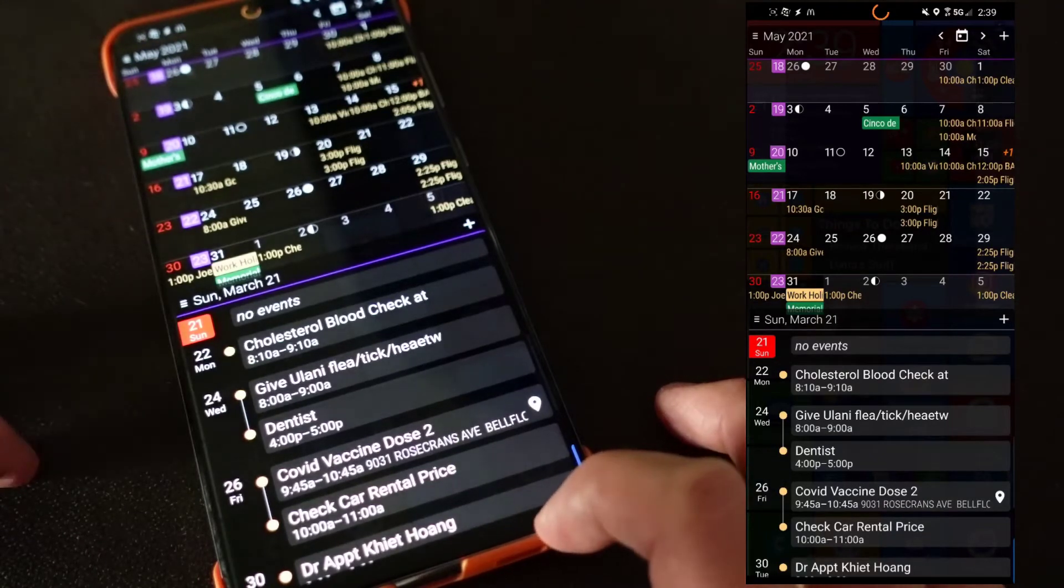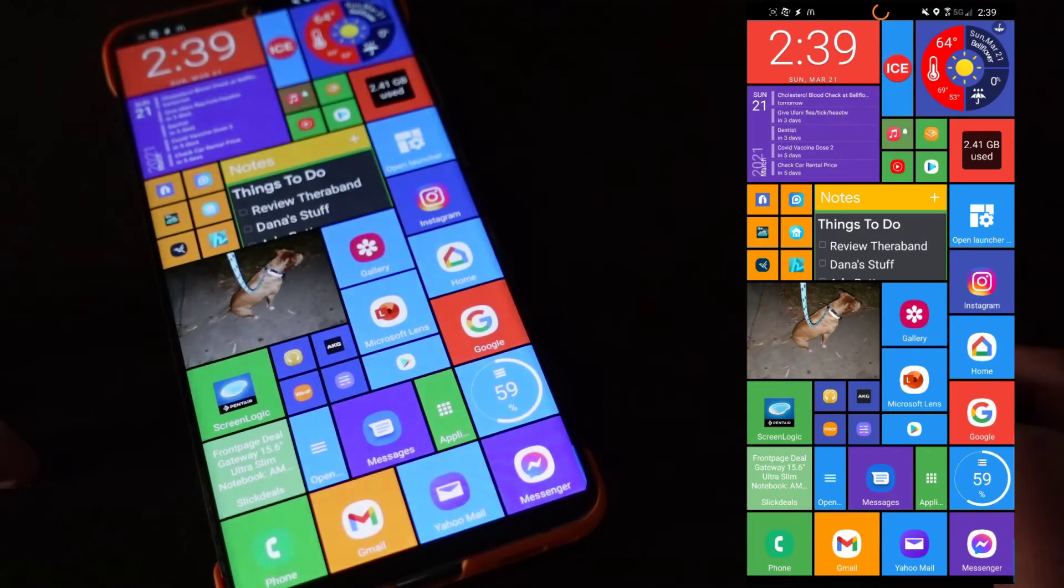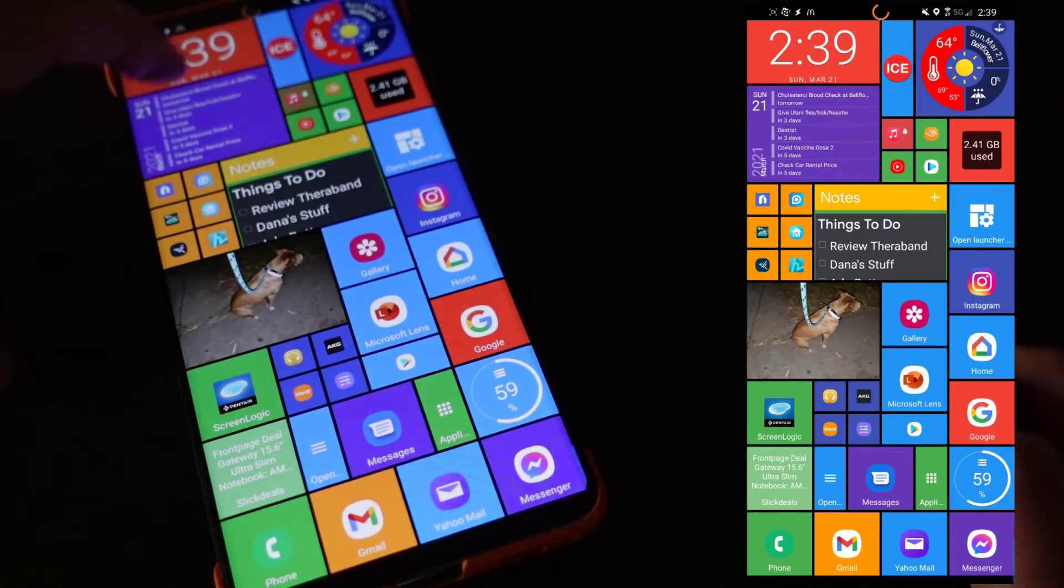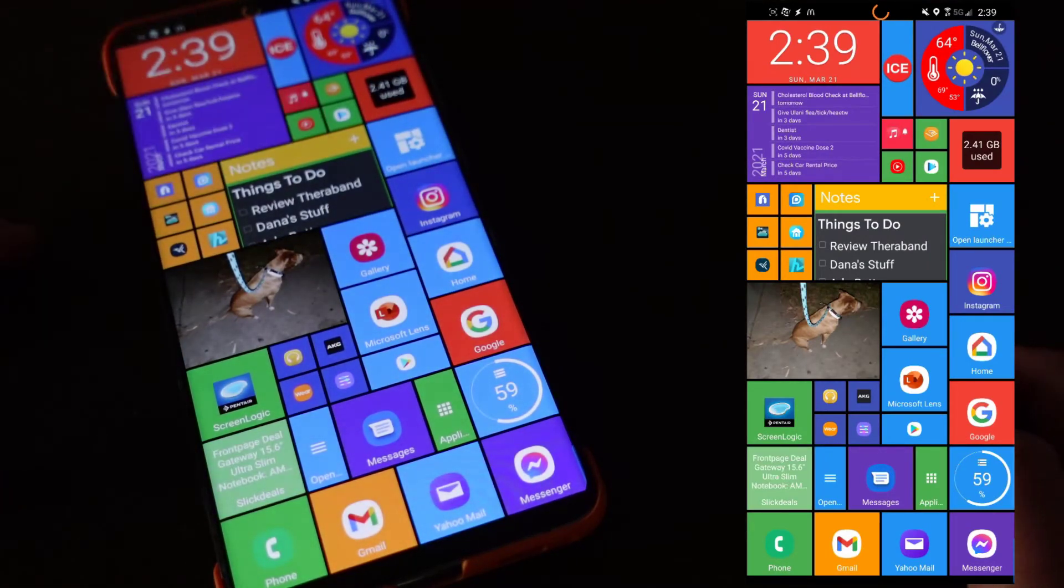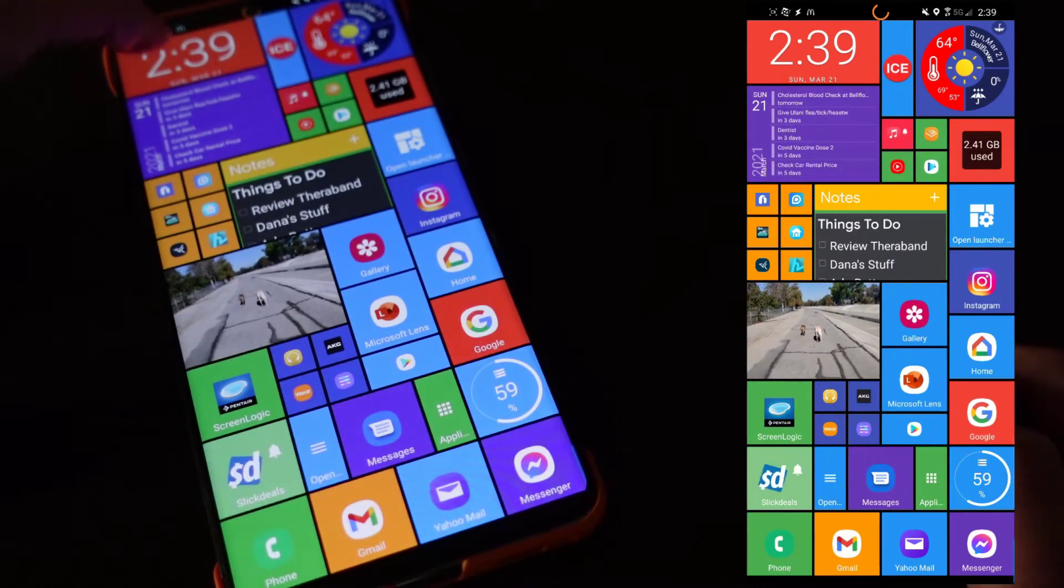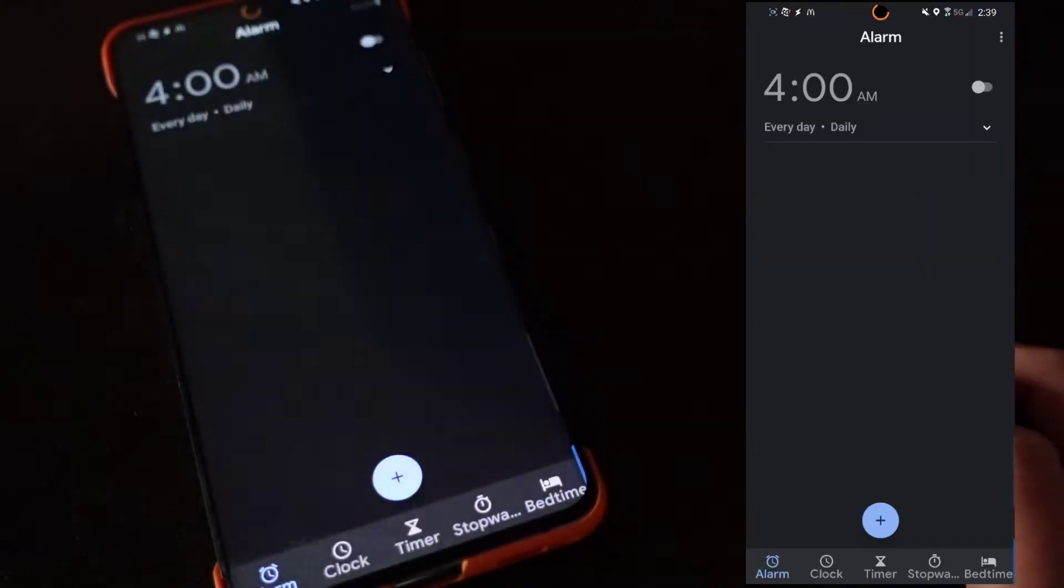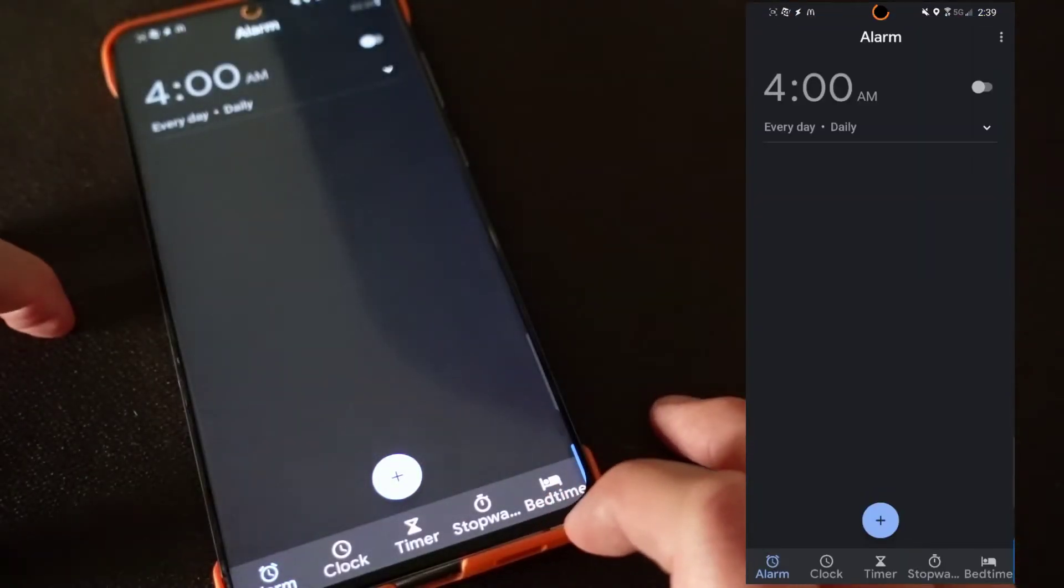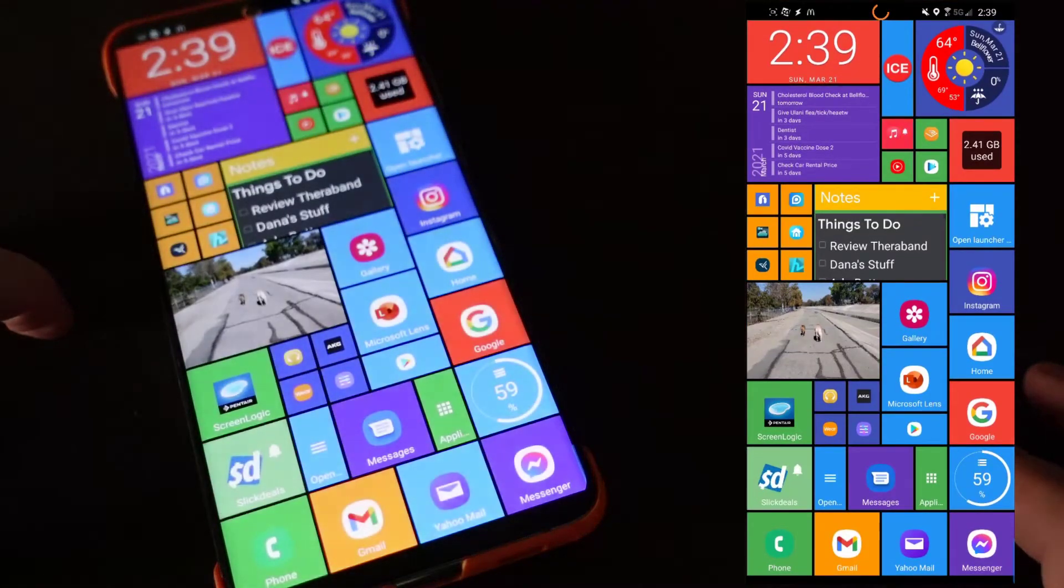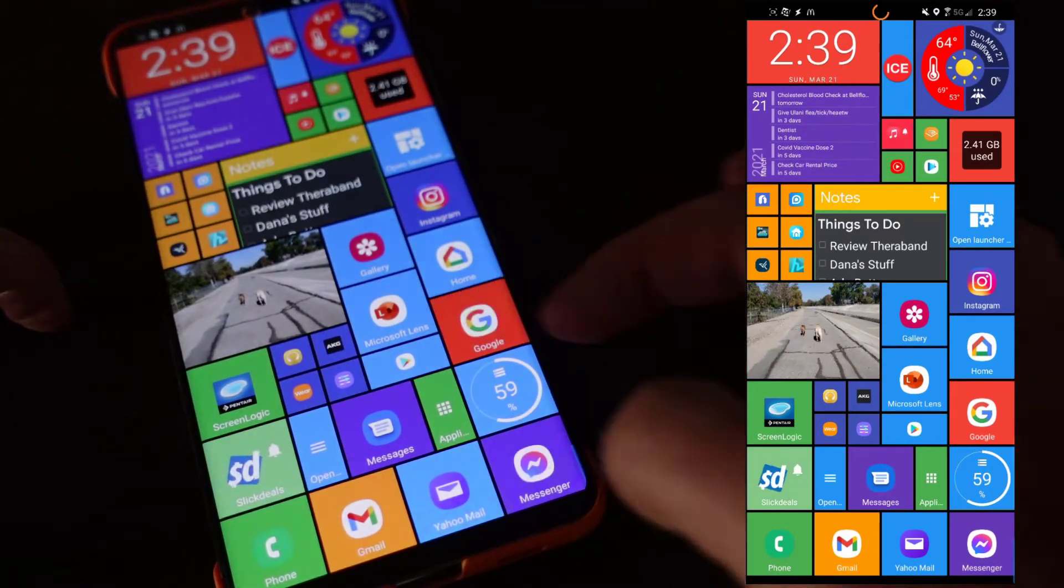This is the built-in clock for the home launcher. You could use another widget if you wanted to, but this is the built-in one. You can see by default it takes you right into your clock app to set your alarm.